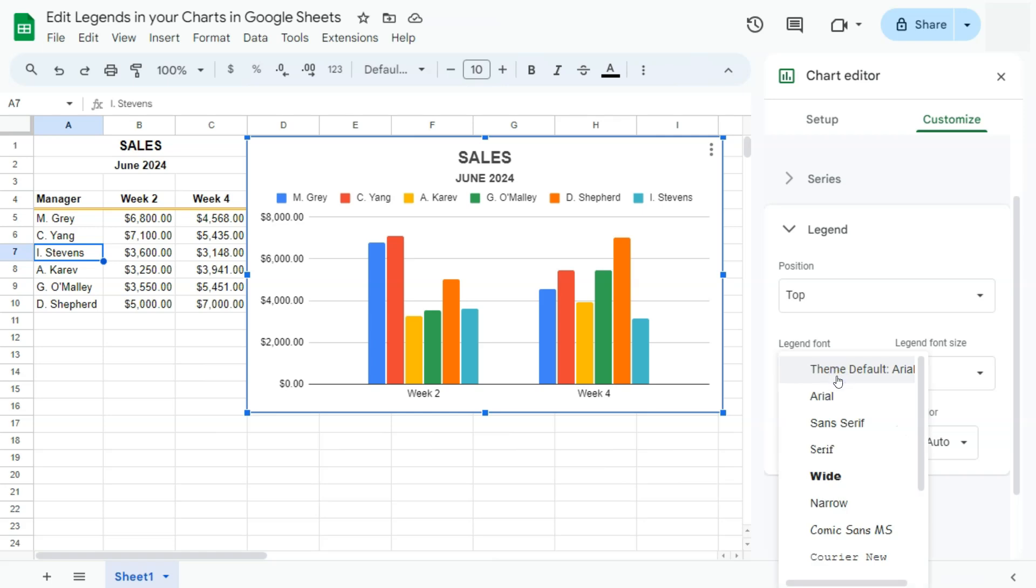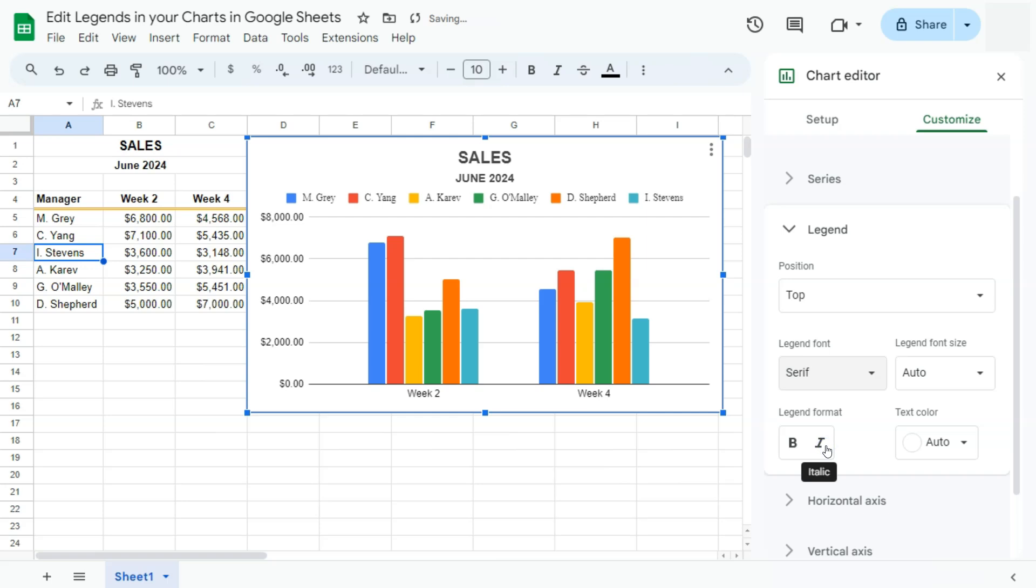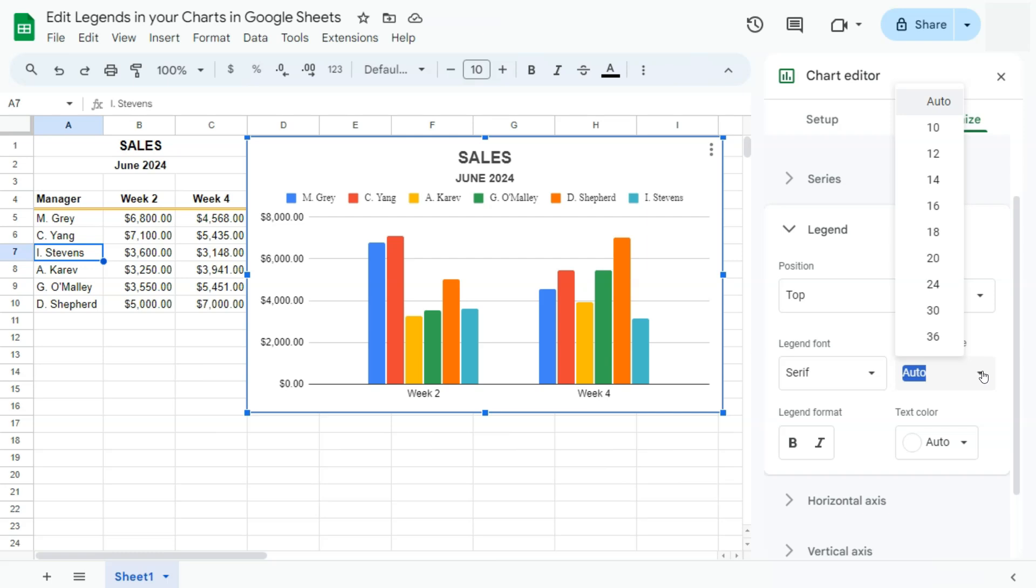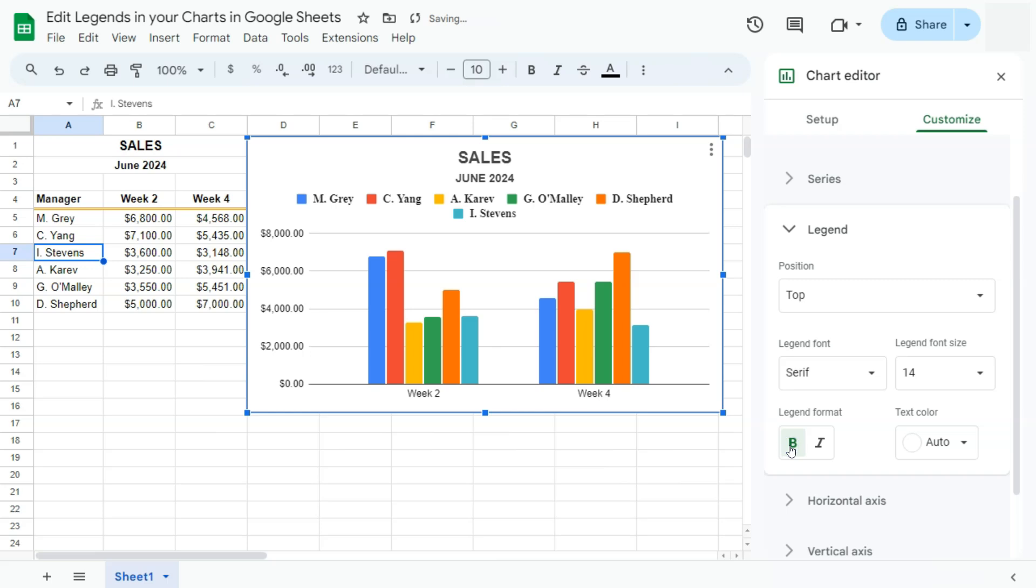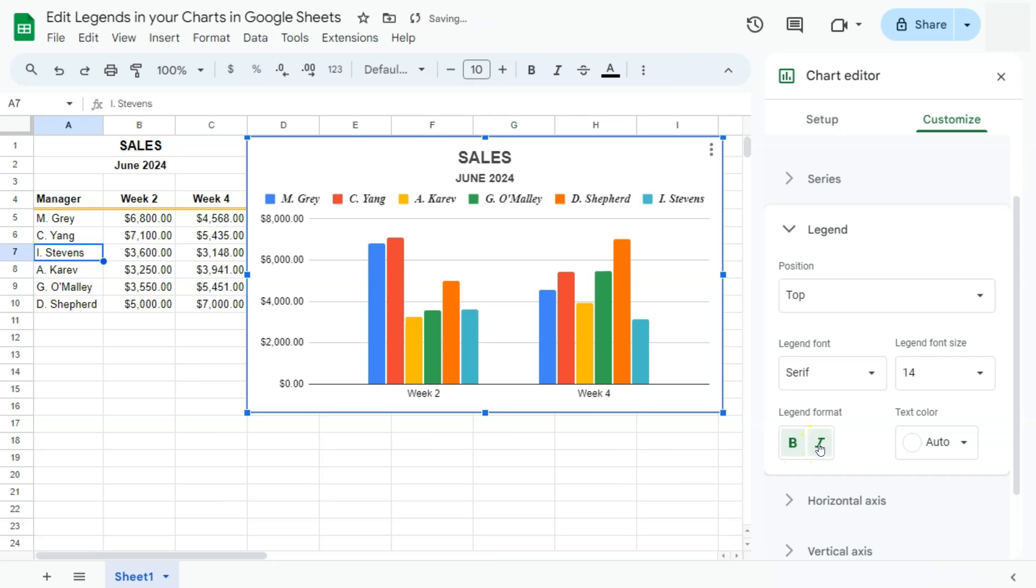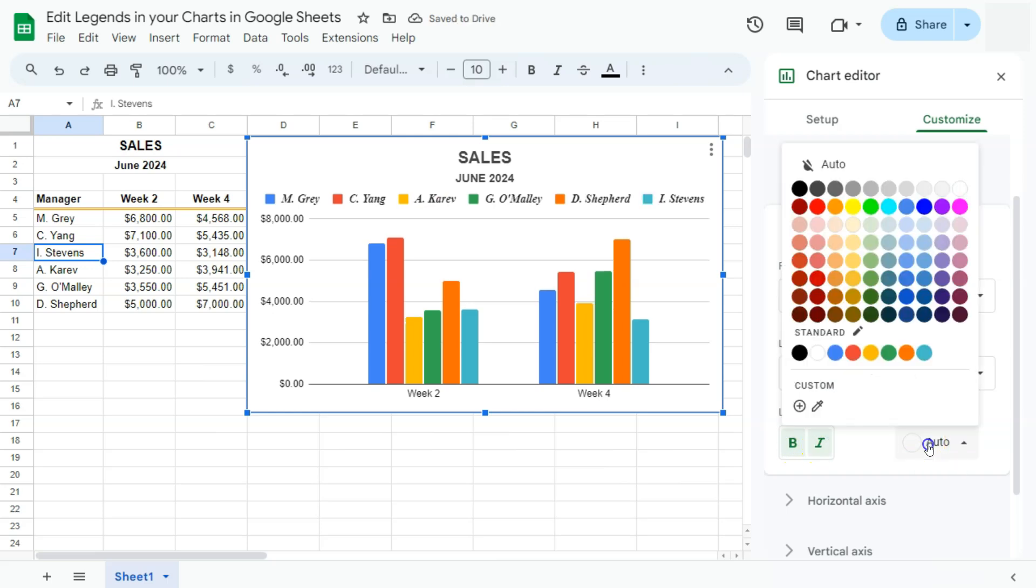If we change it to this one, that is what it's going to look like. For the font size, if you want to make it bigger, we can do so. Put it in bold, in italic, and change the text color to let's say this color right here.